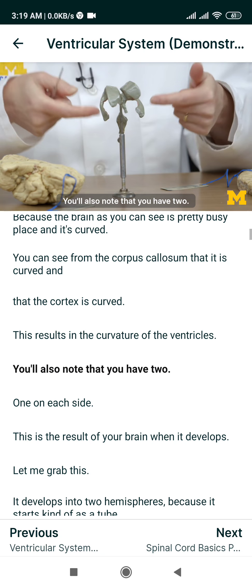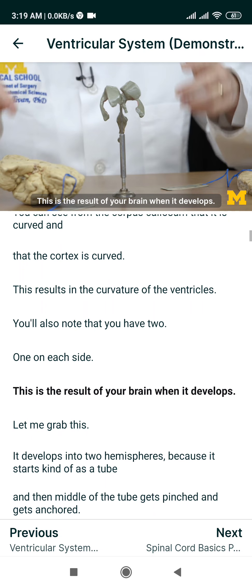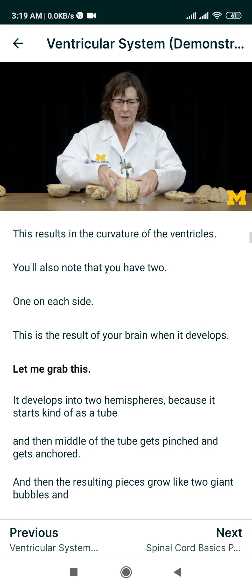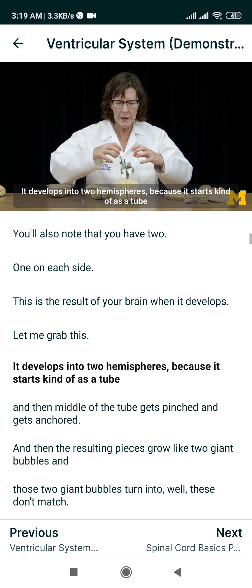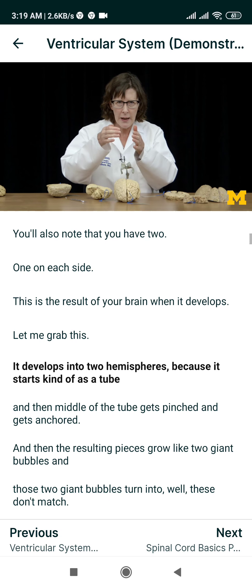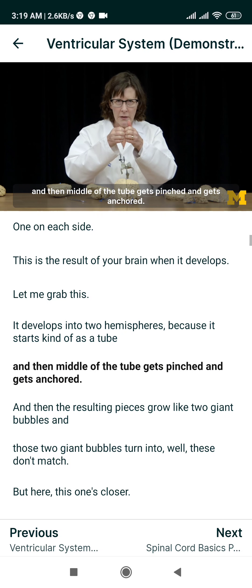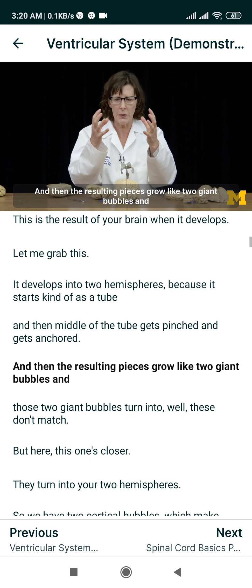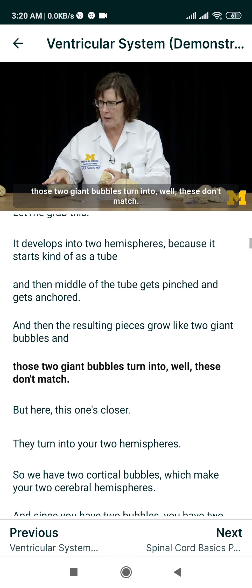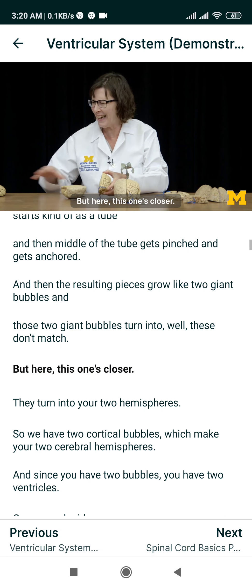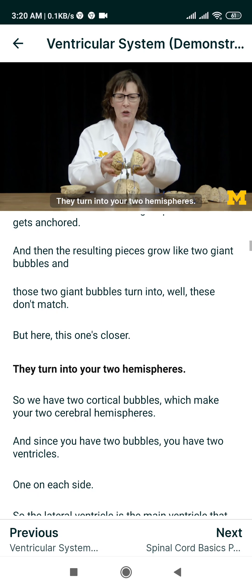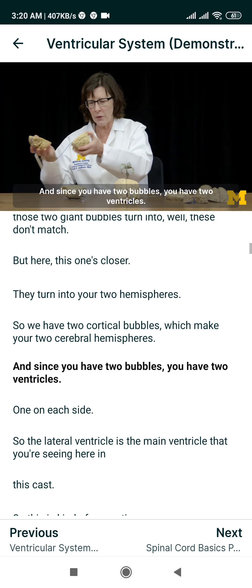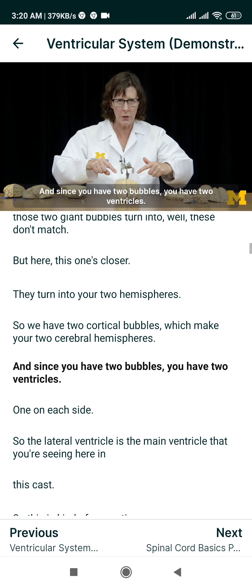You'll also note that you have two, one on each side. This is the result of your brain when it develops into two hemispheres, because it starts as a tube, and then the middle of the tube gets pinched and gets anchored. The resulting pieces grow like two giant bubbles, and those two giant bubbles turn into your two hemispheres. So you have two cortical bubbles which make your two cerebral hemispheres, and since you have two bubbles, you have two ventricles, one on each side.